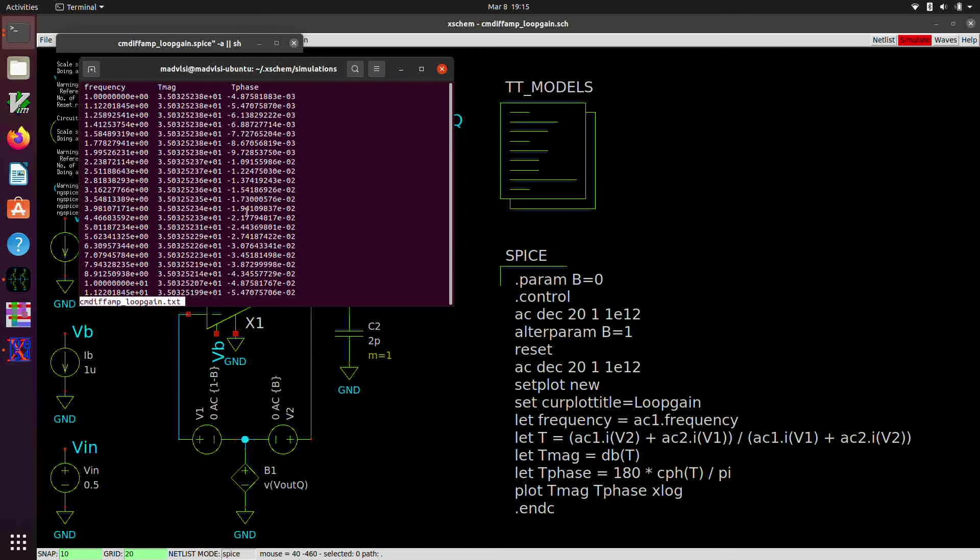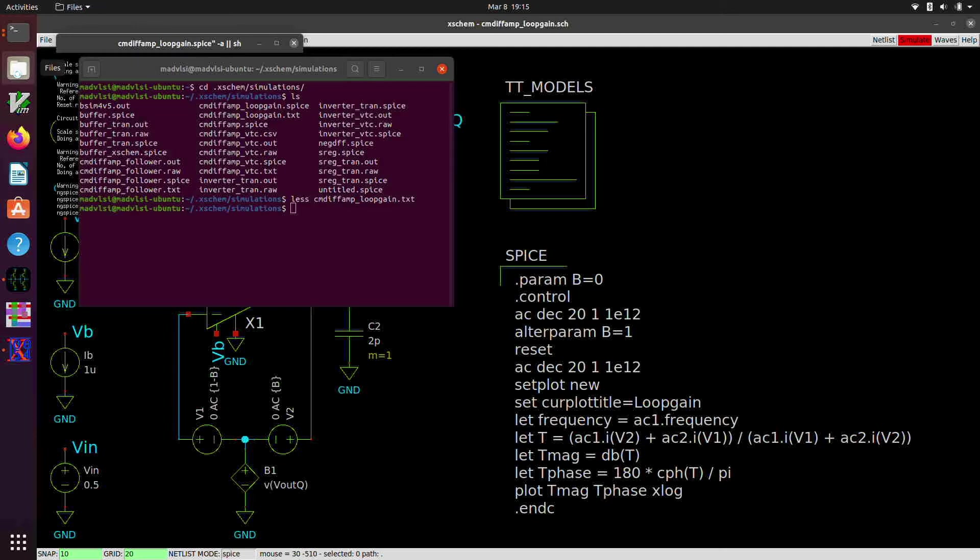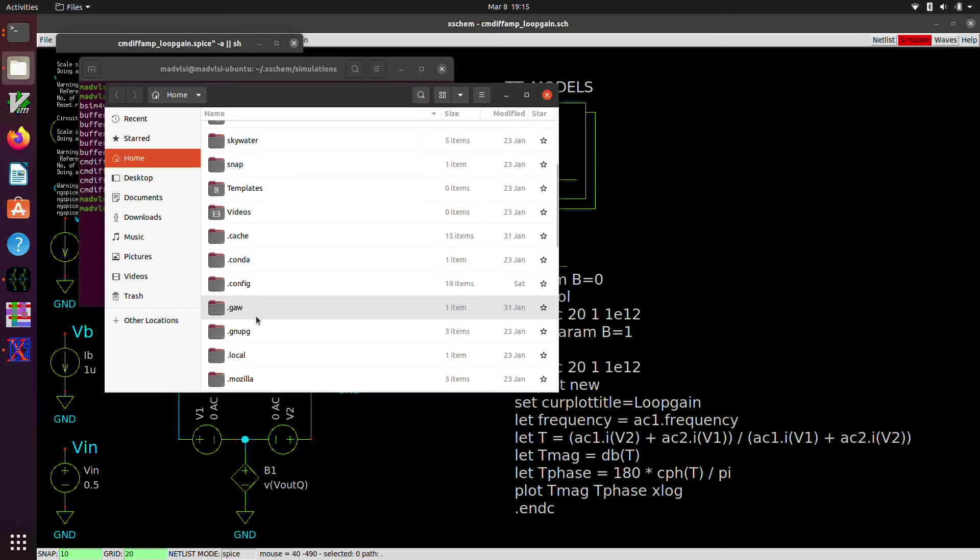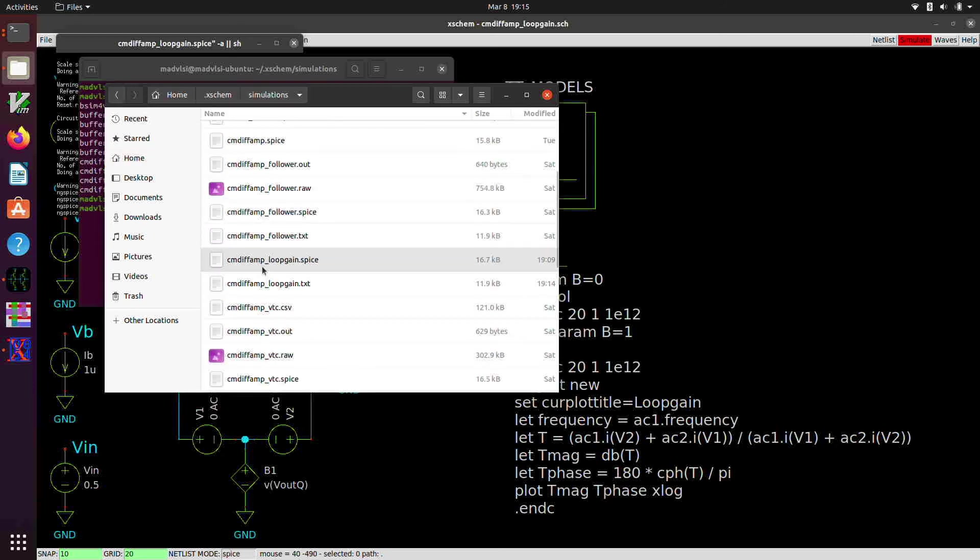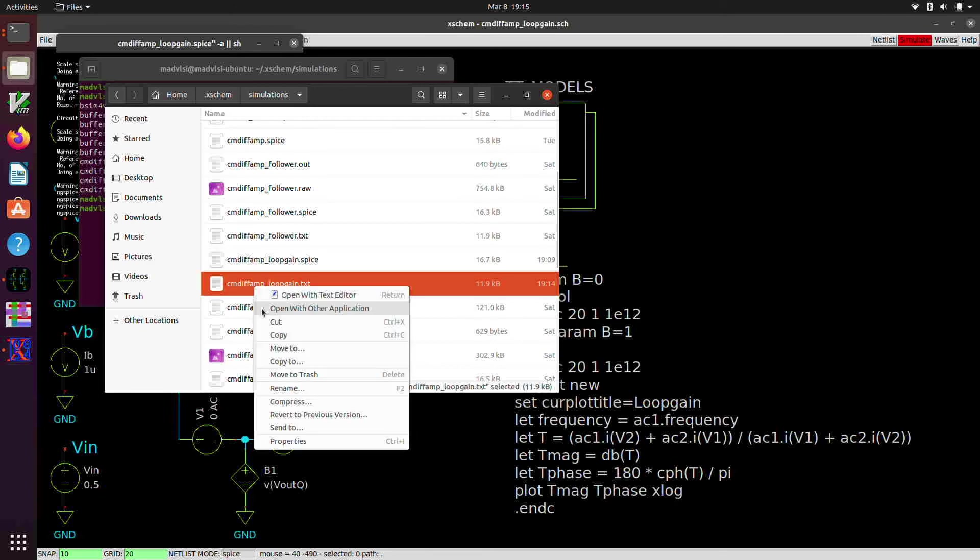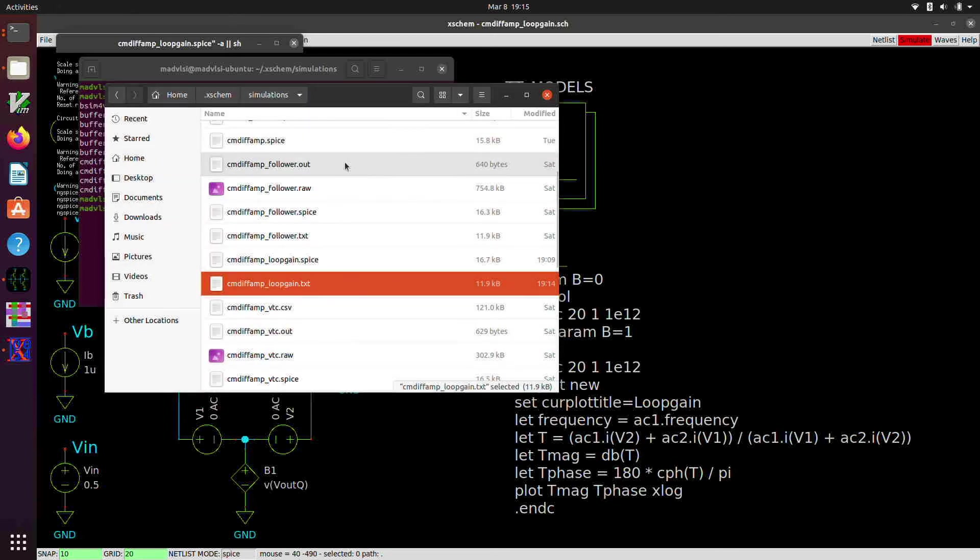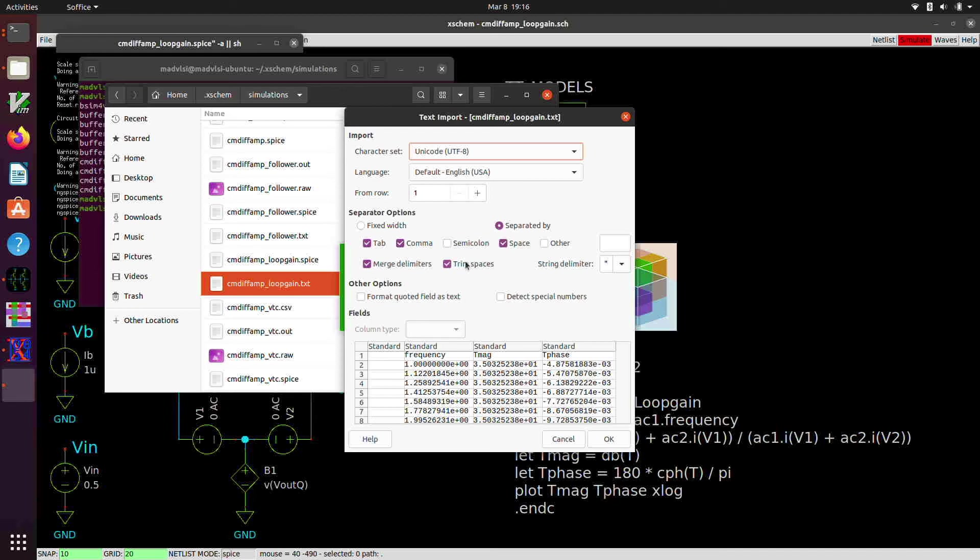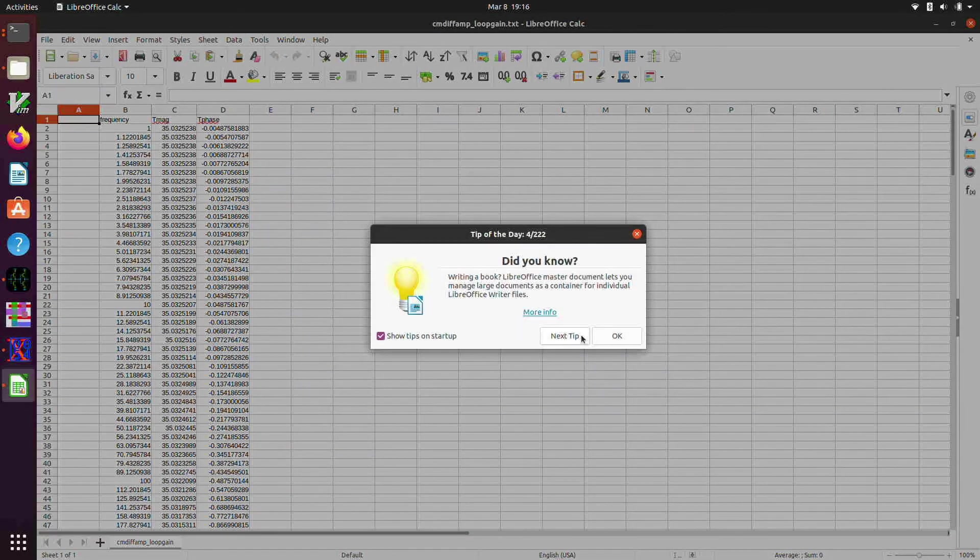And again, if we wanted to, we could import this into LibreOffice calc. Dot x-scheme simulations cmdiffamp loop gain dot txt. If we open with other applications, there's LibreOffice calc. And if we include spaces and maybe trim spaces, we can import this into LibreOffice calc.